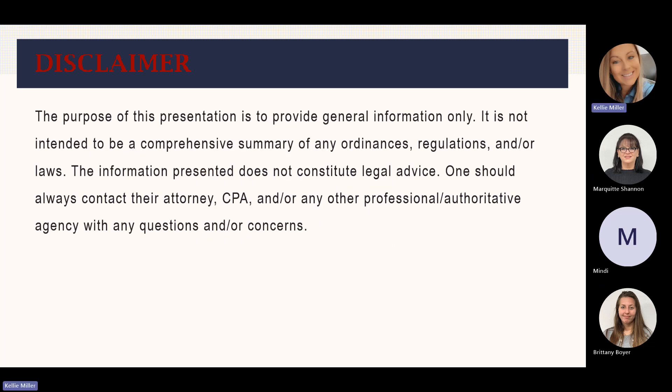As a disclaimer, the purpose of this presentation is to provide general information only. It is not intended to be a comprehensive summary of any ordinances, regulations, or laws. The information presented does not constitute legal advice. One should always contact their attorney, CPA, or any other professional or authoritative agency with any questions or concerns.